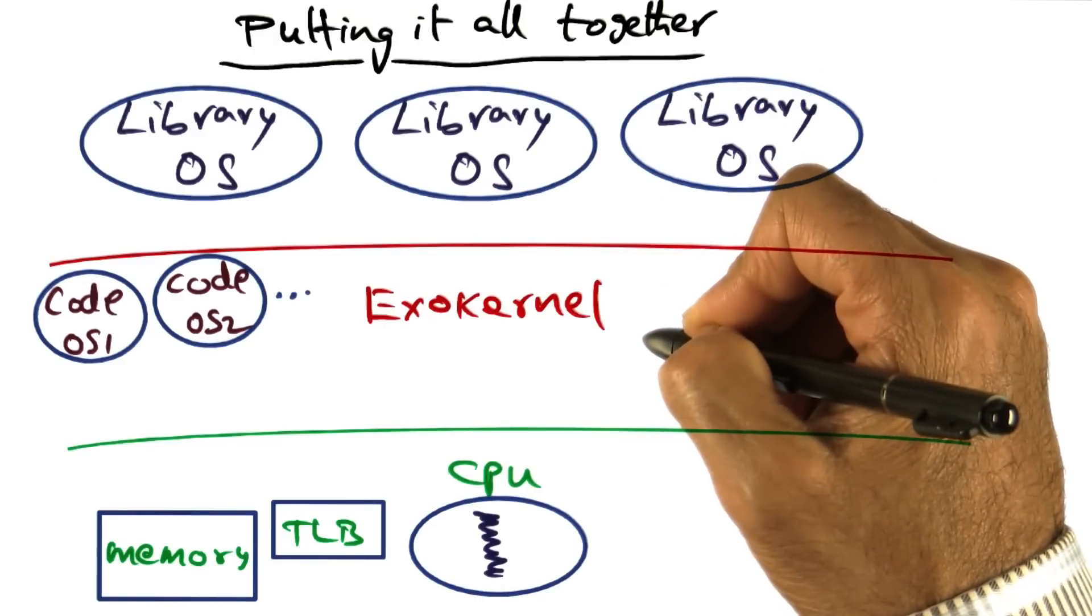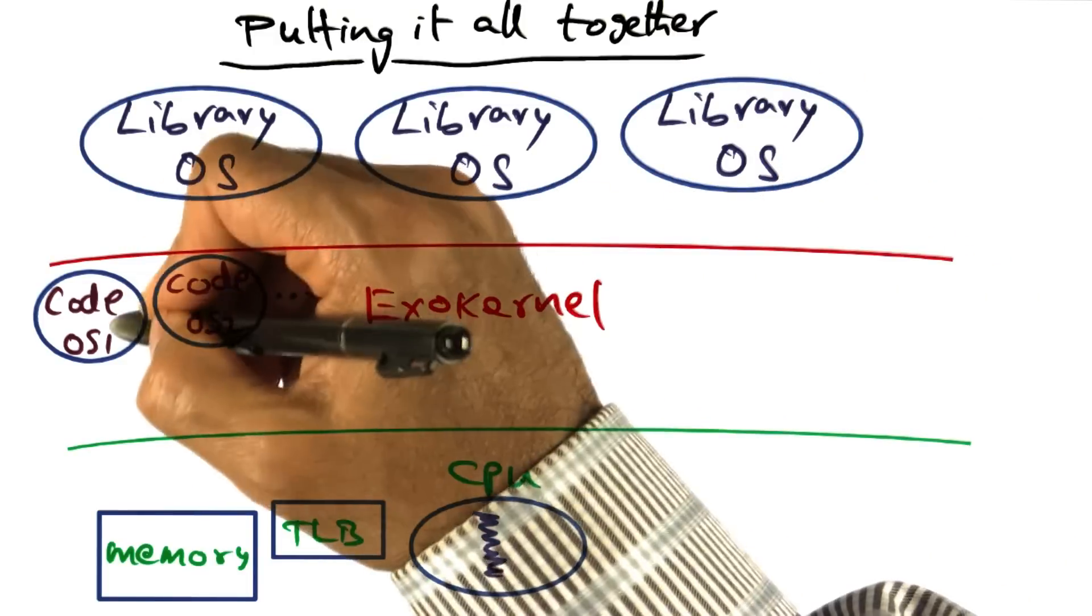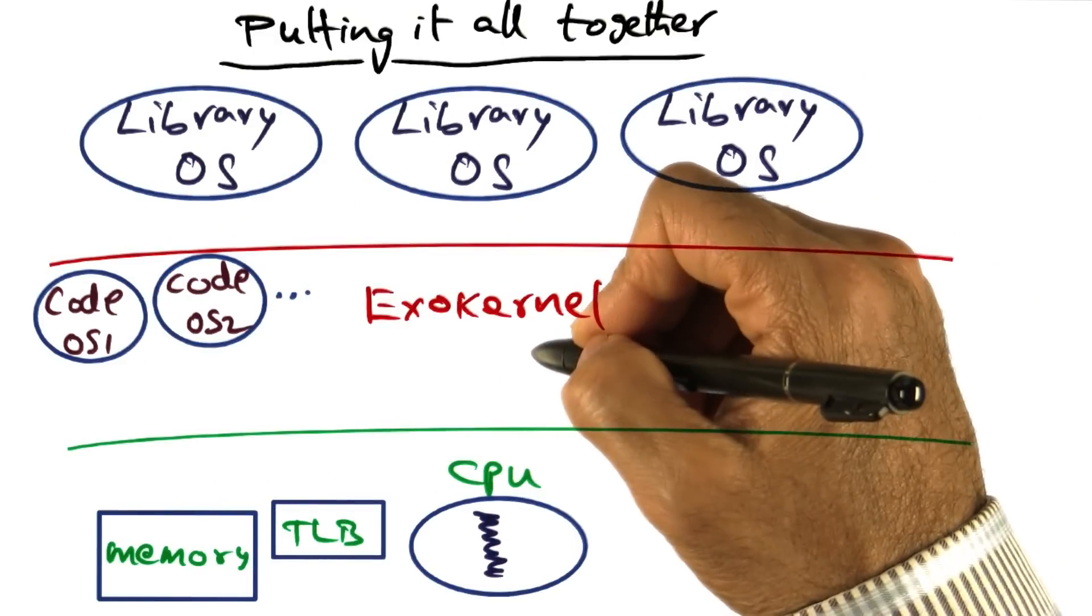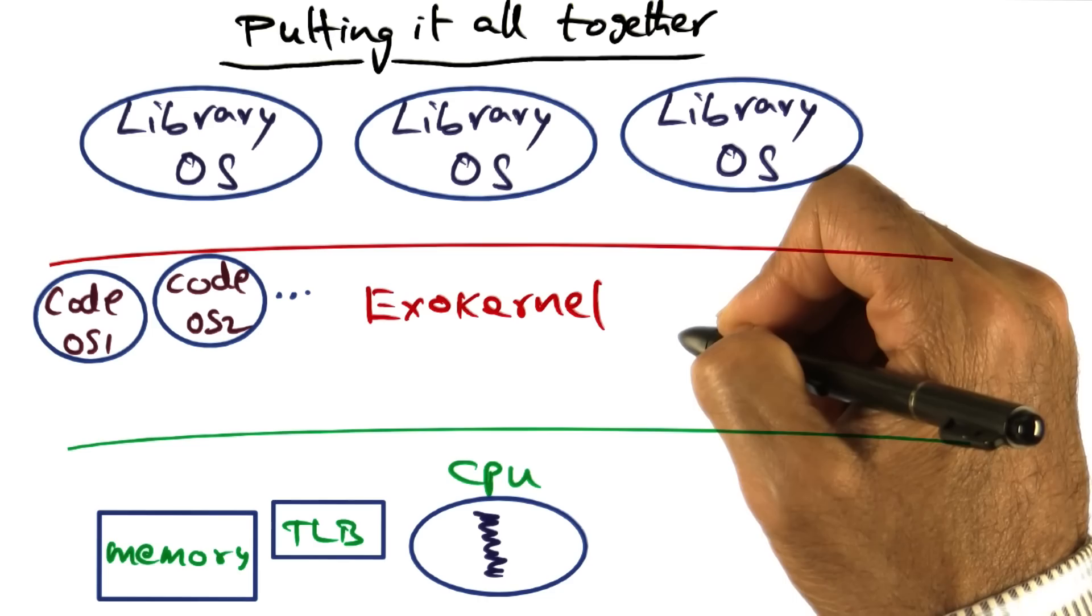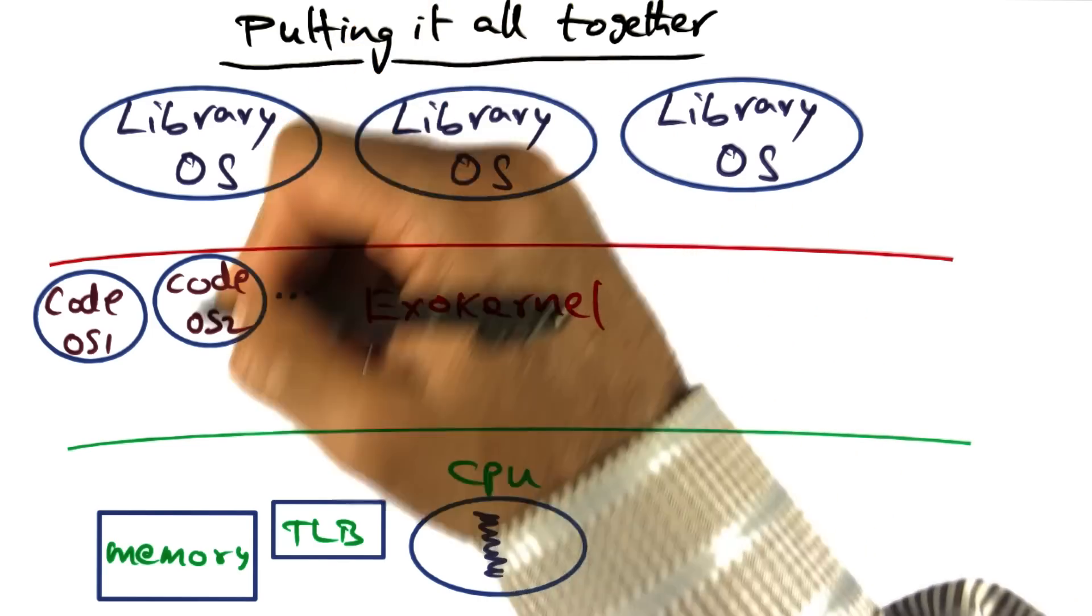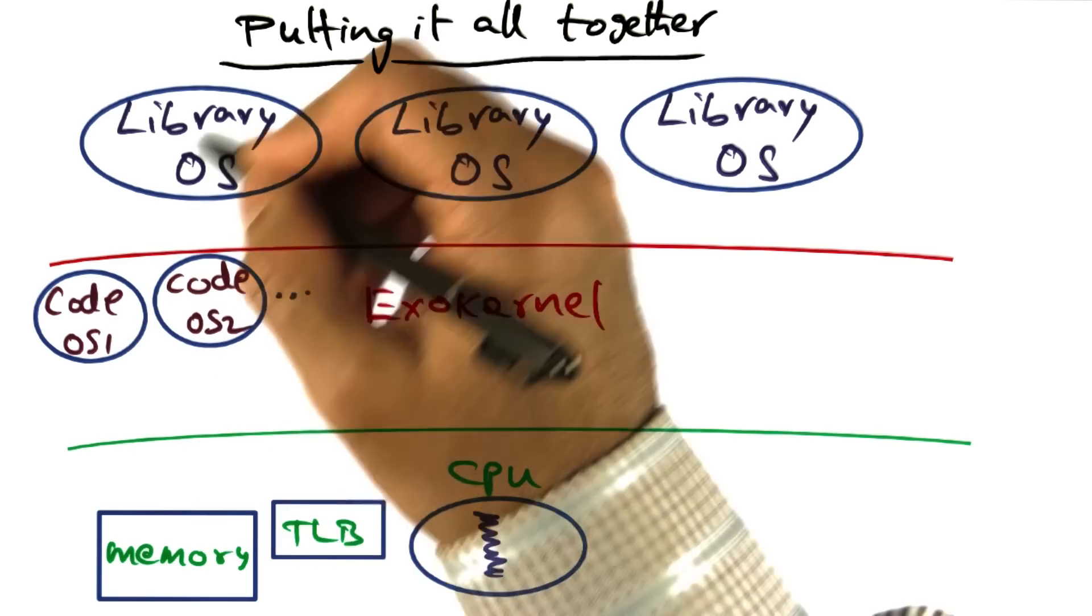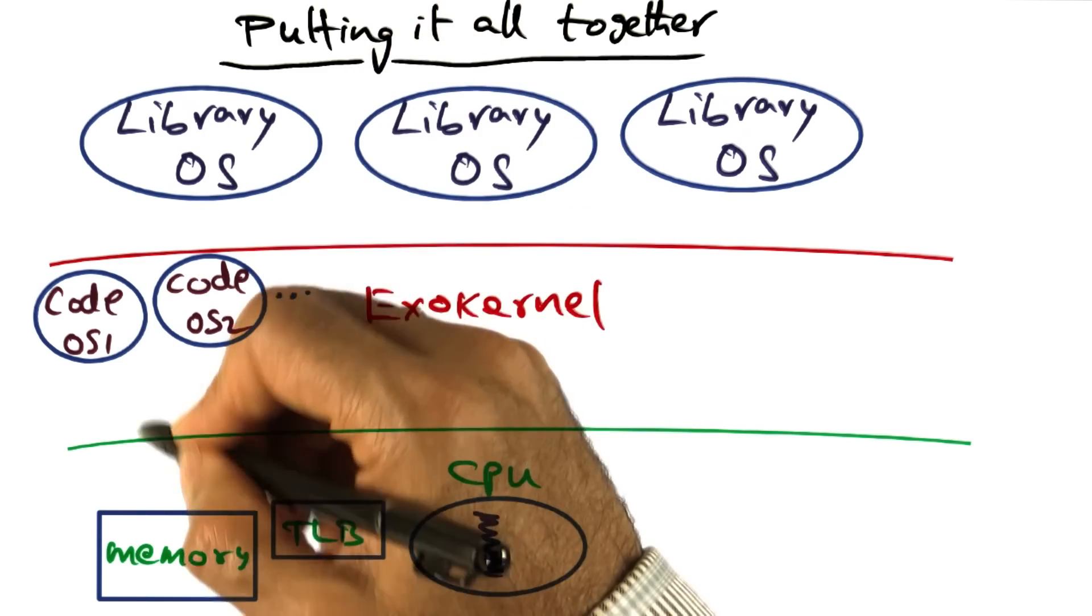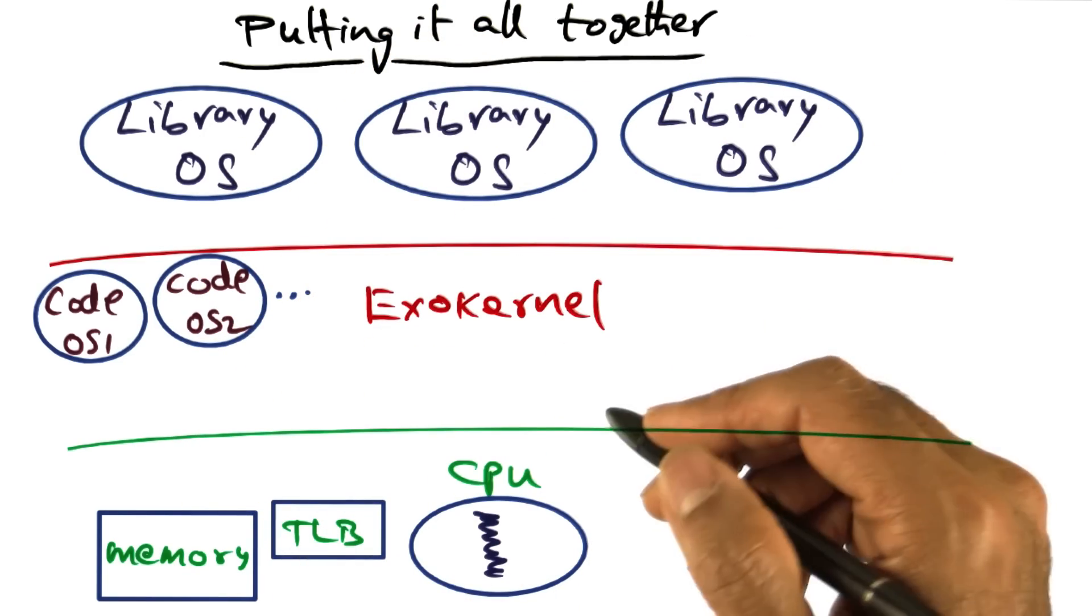So that that piece of code becomes sort of the extension of exokernel for a particular library operating system. This may be for OS1, this may be for OS2, and so on and so forth.